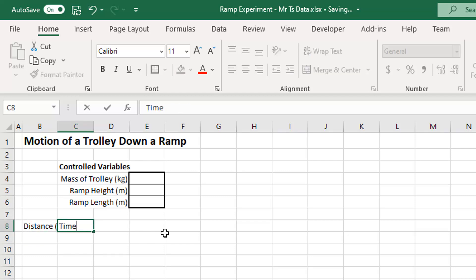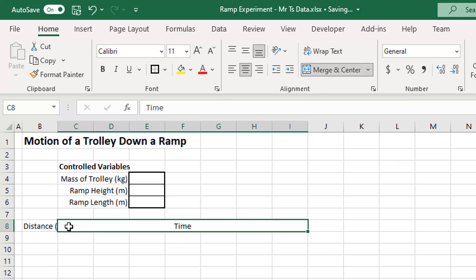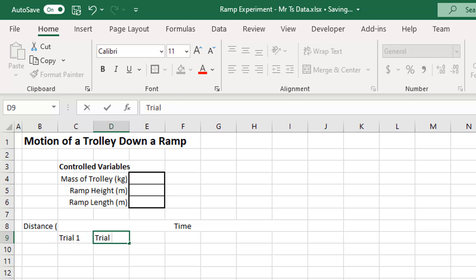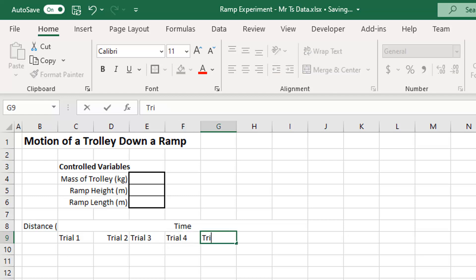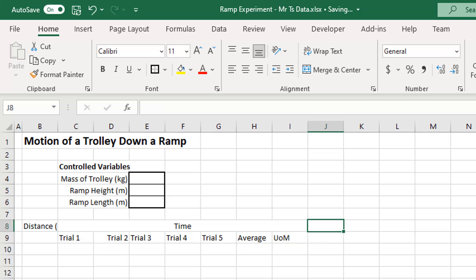Then I want 'Time', and I had seven columns for my time — one, two, three, four, five, six, seven. I've typed 'Time' in the first one and selected seven columns, and I click the Merge and Center button. That makes it one cell. Underneath I can put: Trial 1, Trial 2, Trial 3, Trial 4, Trial 5, Average, and UOM — that's capital U, lowercase o, capital M.